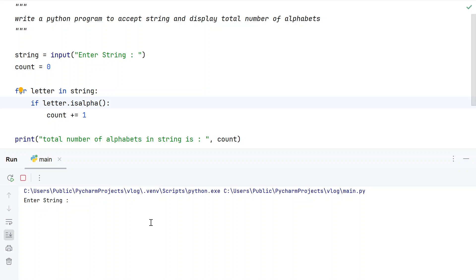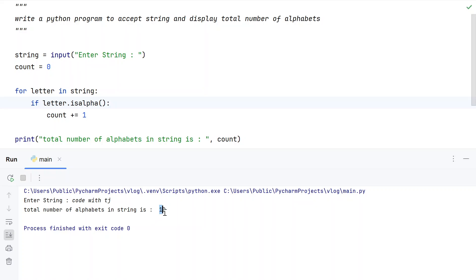Running the main program. Enter a string - let's say 'code with tj'. You can see total number of alphabets in string is 10: 4 here, 4 here, and 2 here.